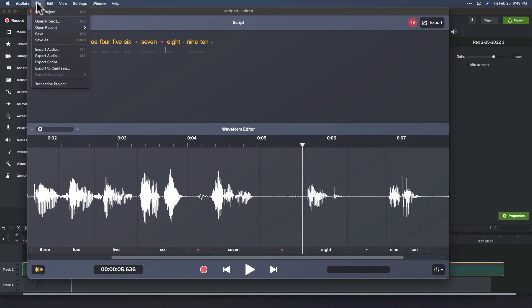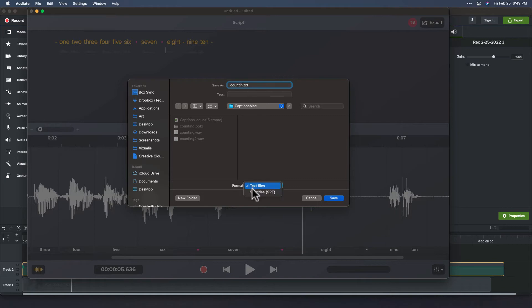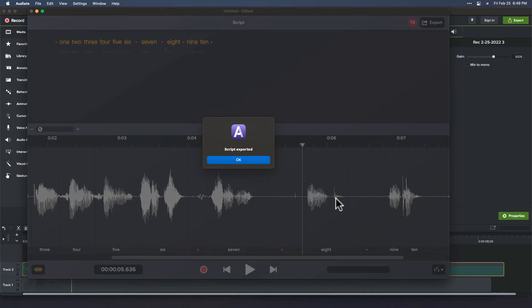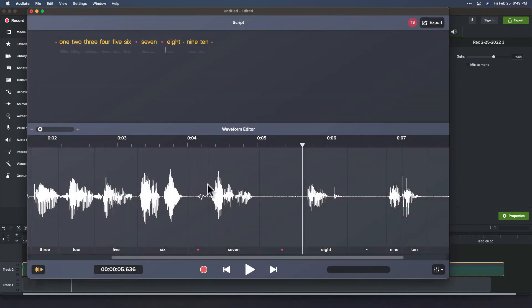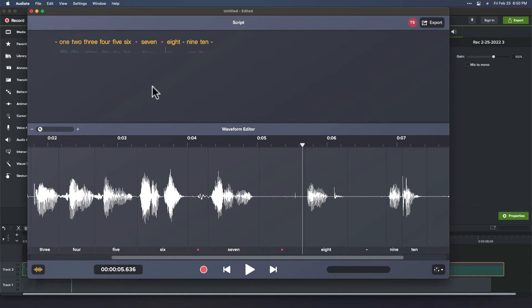From here, we're going to go export a script. And we're going to call this one counting. And we don't want a text file, we want an SRT file. I'll put that back in this folder over here. Script exported. If you made any changes to the audio, by all means, go ahead and send the audio back as well. Either export the audio or send it back to Camtasia.